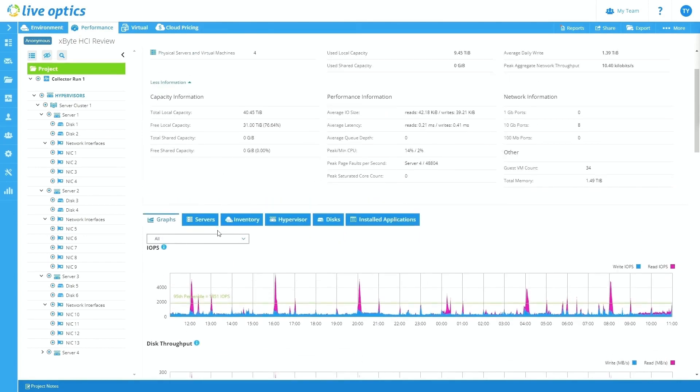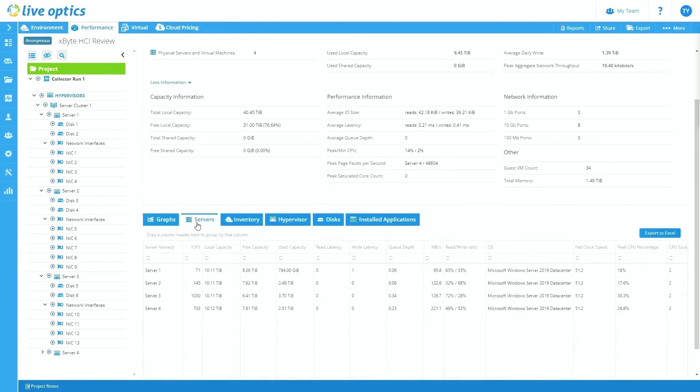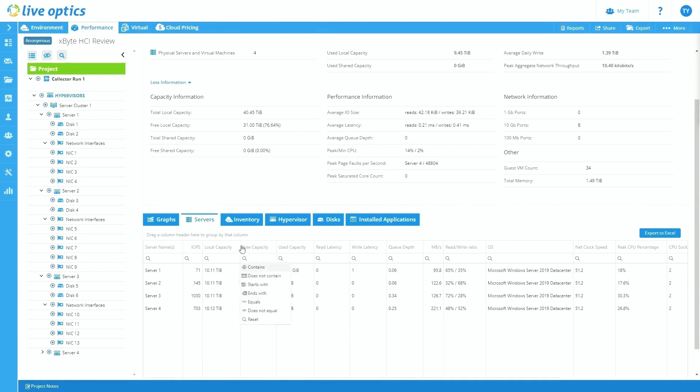From here, we're going to go over into the server section. Now this tab, this really still within the performance section, but this shows us really everything we just saw on the graphs tab, but just in like an Excel form. So if the graphs are a little bit overwhelming to you, or maybe you want to export this and take it on the go with you, you can look here and see a different view.